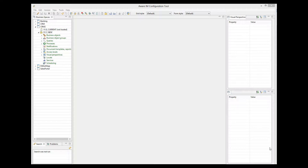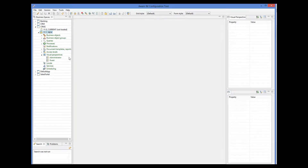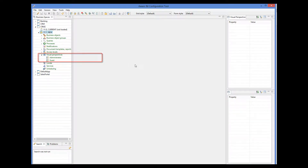VRAM automatically creates two visual perspectives for each Business Space version, one for the administrator and one for guest. Let's take a look at the visual perspective for the administrator.